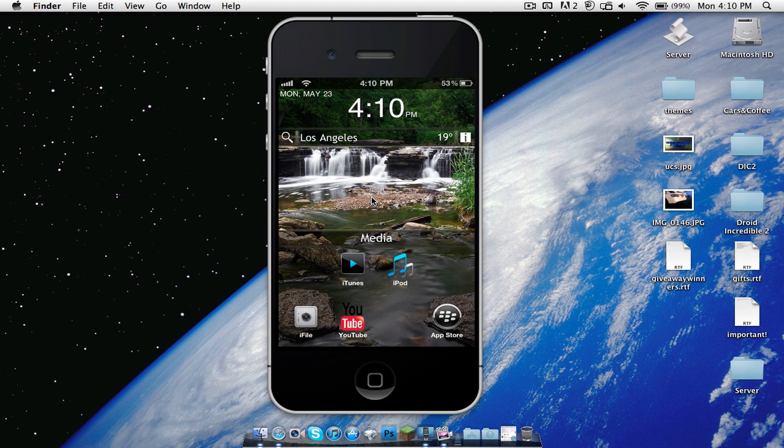So yes, that is my iPhone 4 on screen that you're looking at. And yes, it does appear that I am running Blackberry OS 6.1. Now how?